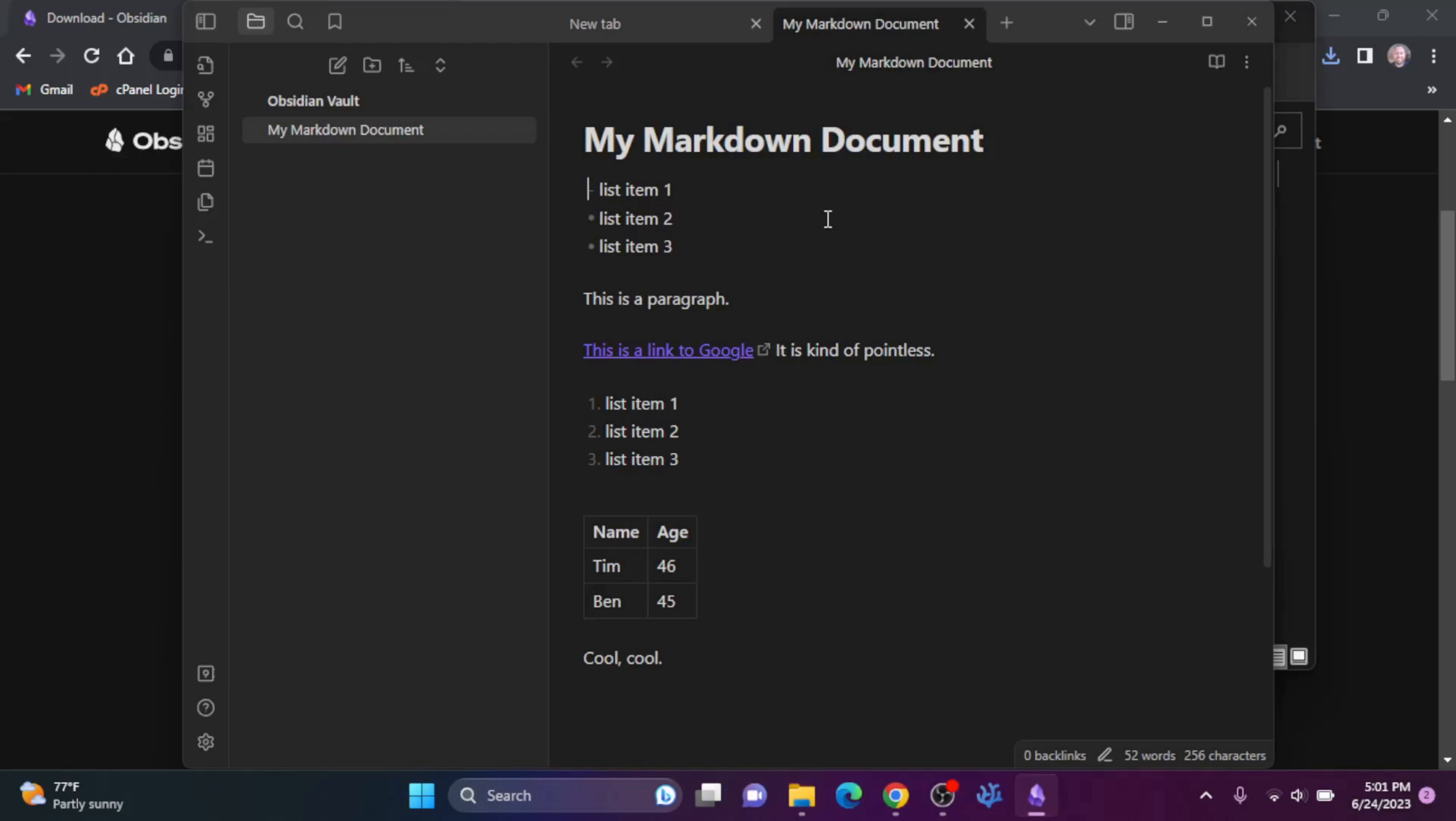And it opens up and you see I previously had installed Obsidian. So I was creating a little Markdown document here. But yeah, you can begin working on your Markdown documents. If you use Markdown syntax, it renders it how it would look if you convert it to some other syntax.